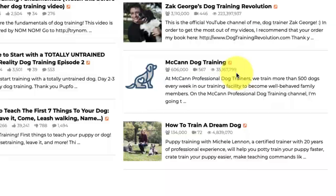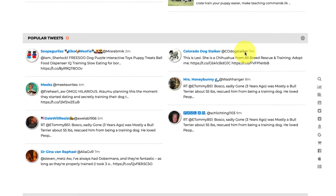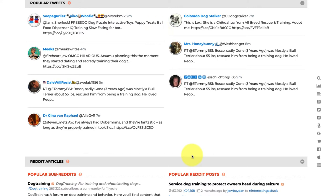Continuing to scroll, we get to Tweets — what are people tweeting about right now? These are the most relevant, recent, popular tweets in a very short period of time. You can see a tweet from two minutes ago, four minutes ago — what are people talking about for that keyword on Twitter right now.